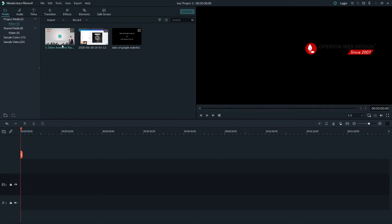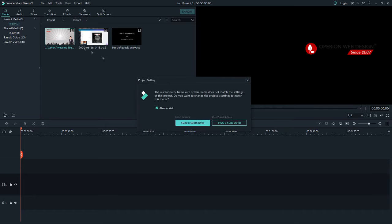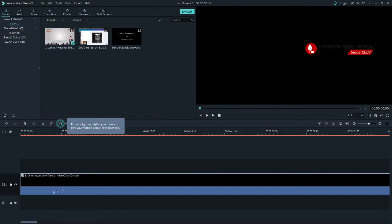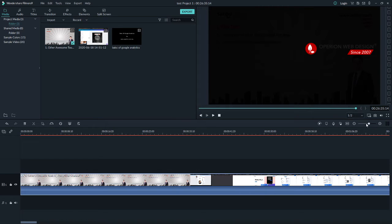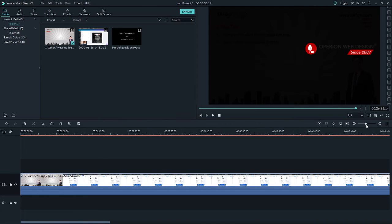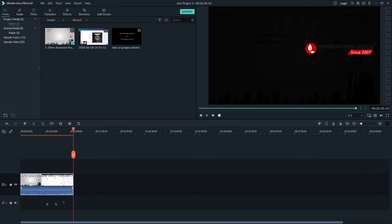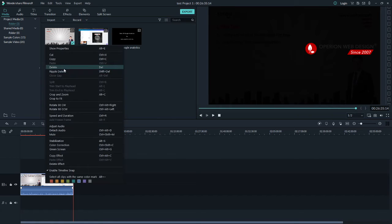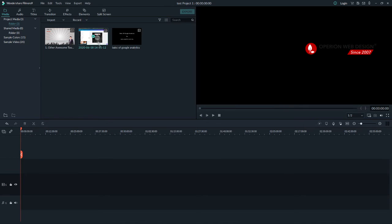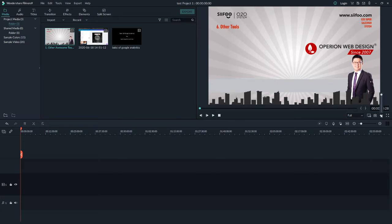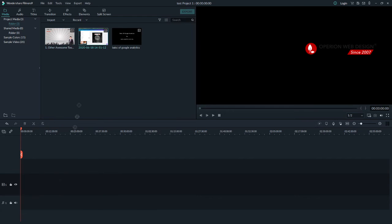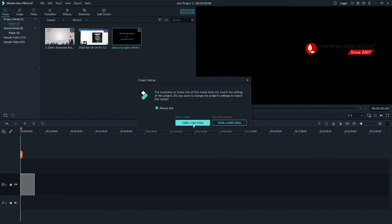If you want to add a video to the timeline, hover over your video and click the plus button to add it to the project. It will show up in the right-hand corner. You can resize your video, zoom in or zoom out. If you want to delete your video, right-click it and select delete. To preview a video without adding it to the timeline, hover over it and double-click.